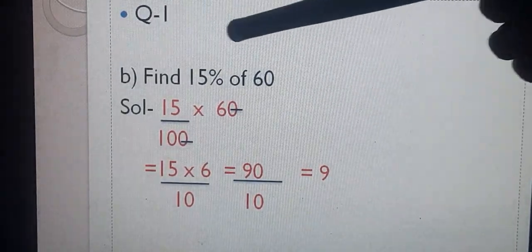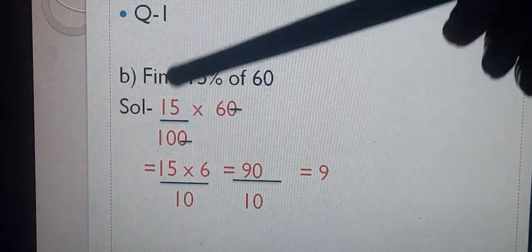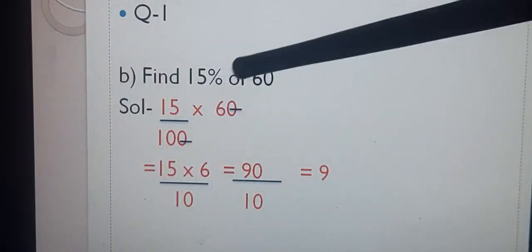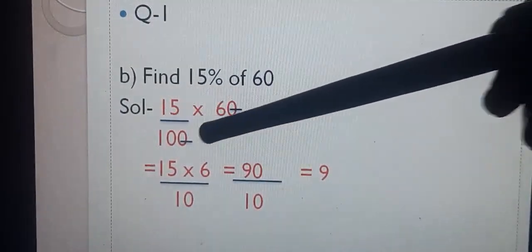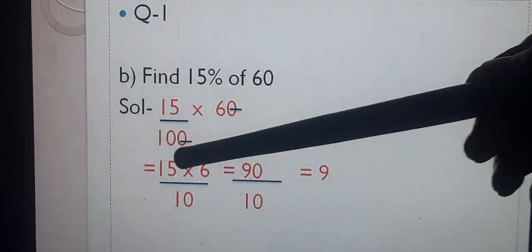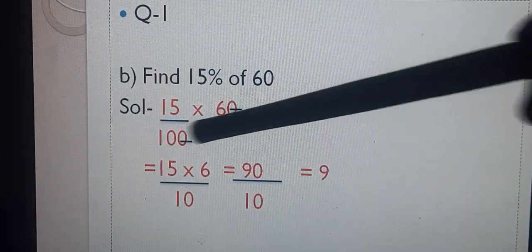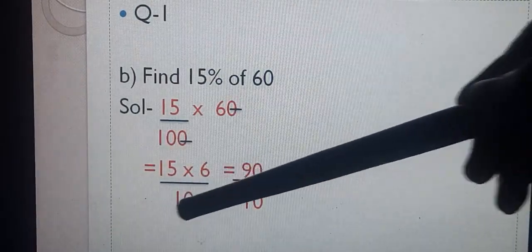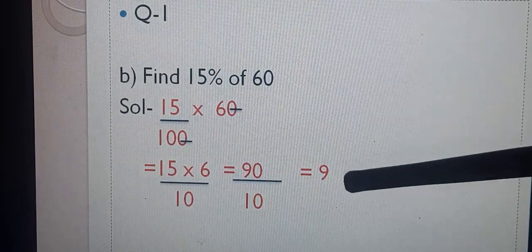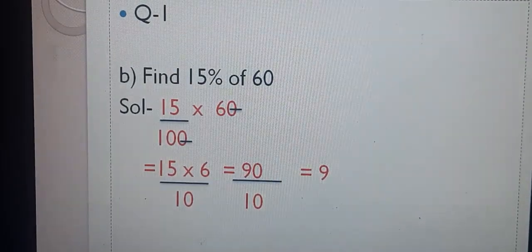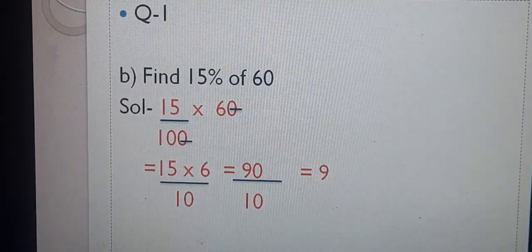Question number 1, B part: Find 15% of 60. 15% means 15 upon 100. Of means multiply — 15 multiplied by 60 upon 100. The zeros cancel, giving 15 multiplied by 6 upon 10. 6 are 90, so 90 upon 10. 90 divided by 10 gives the answer 9. So 15% of 60 is equal to 9.